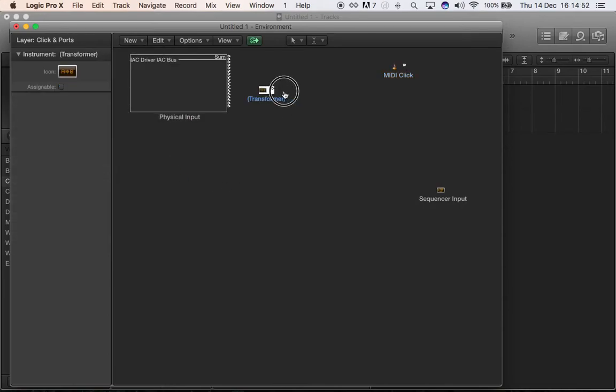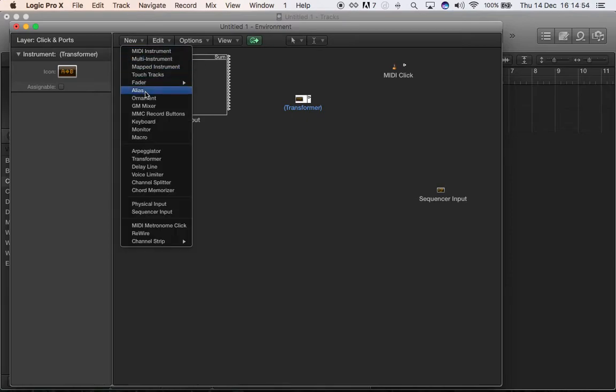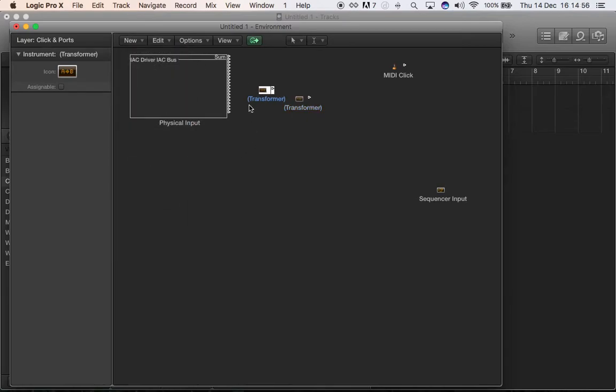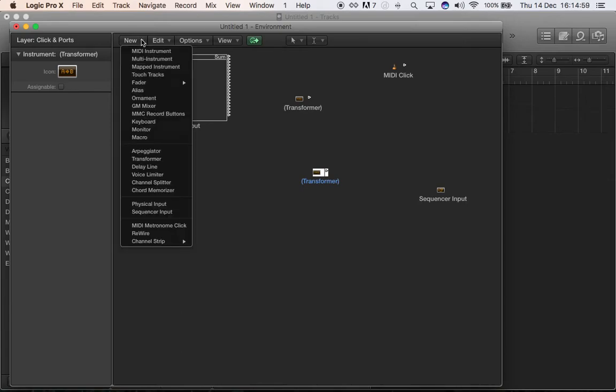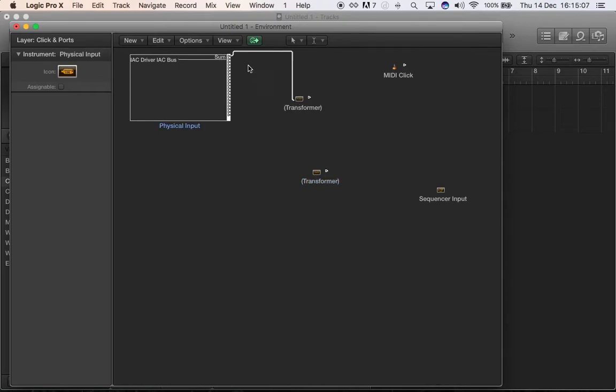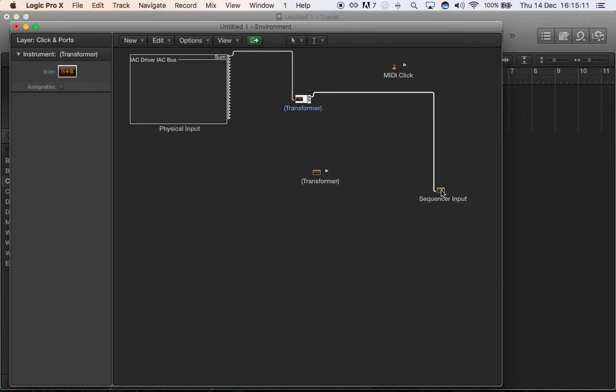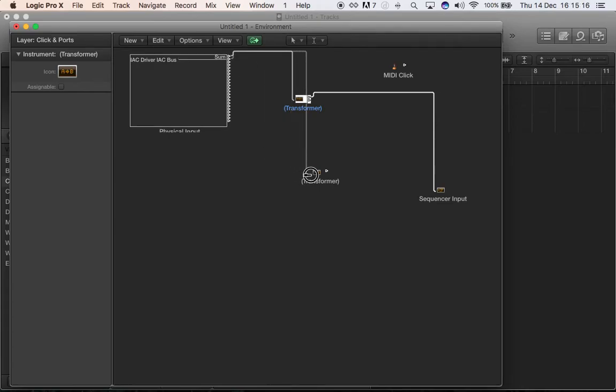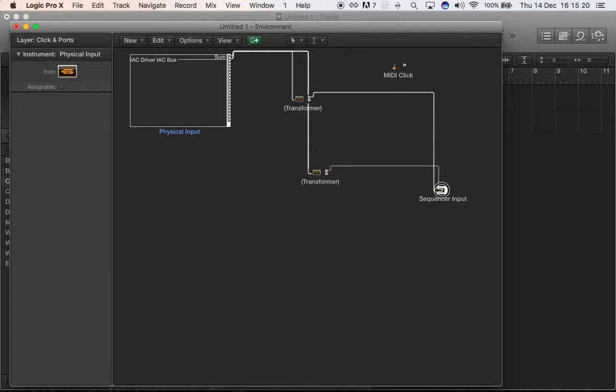So what you have to do, you have to create two transformers, so one and two. You create both just by going here on new and click on transformer. Then go here, click and drag and create a connection between that input, the first transformer, and then bring the first transformer to the sequencer input. Then same thing, bring the connection to the second transformer and then its output to the sequencer input.